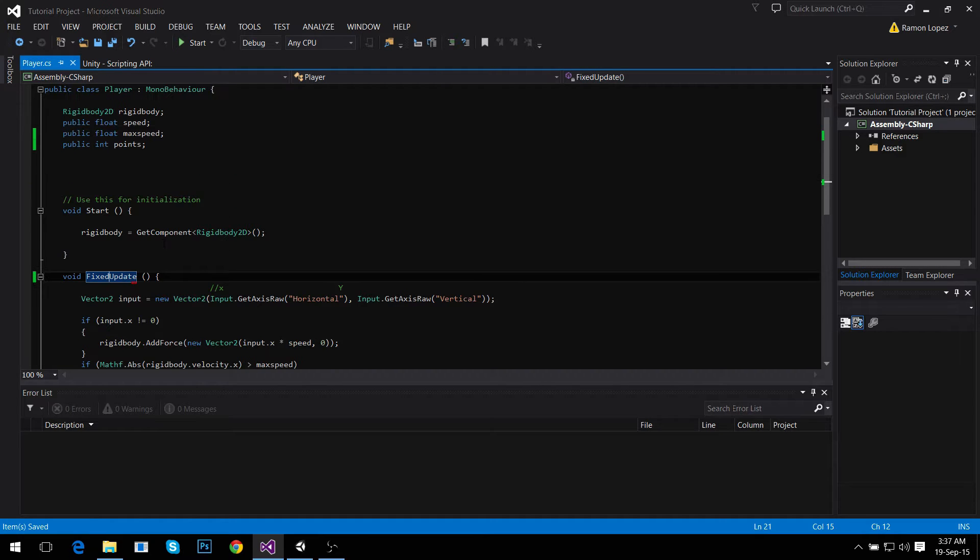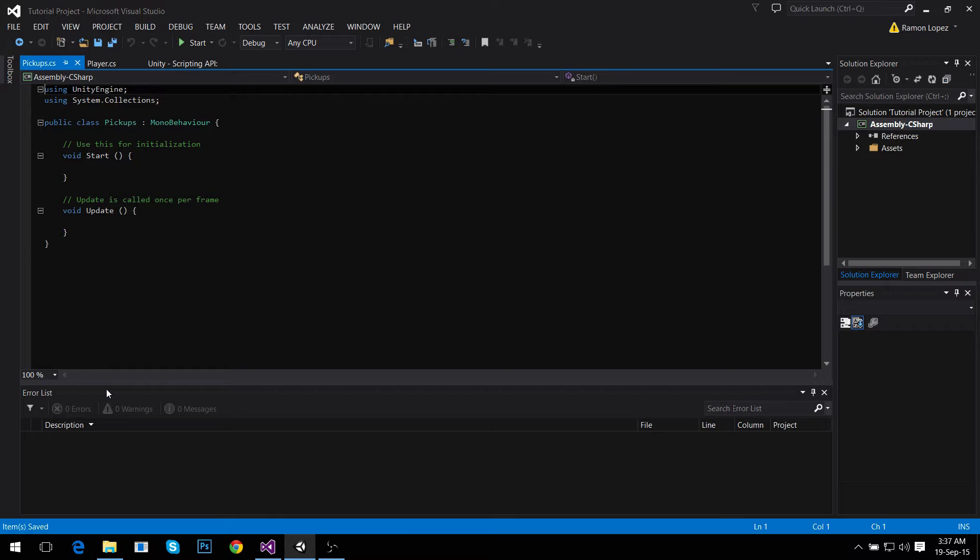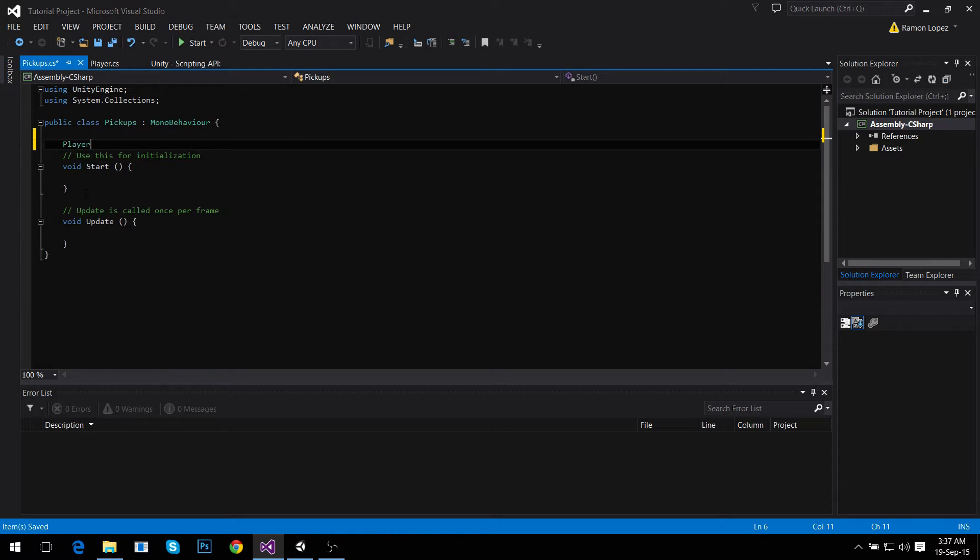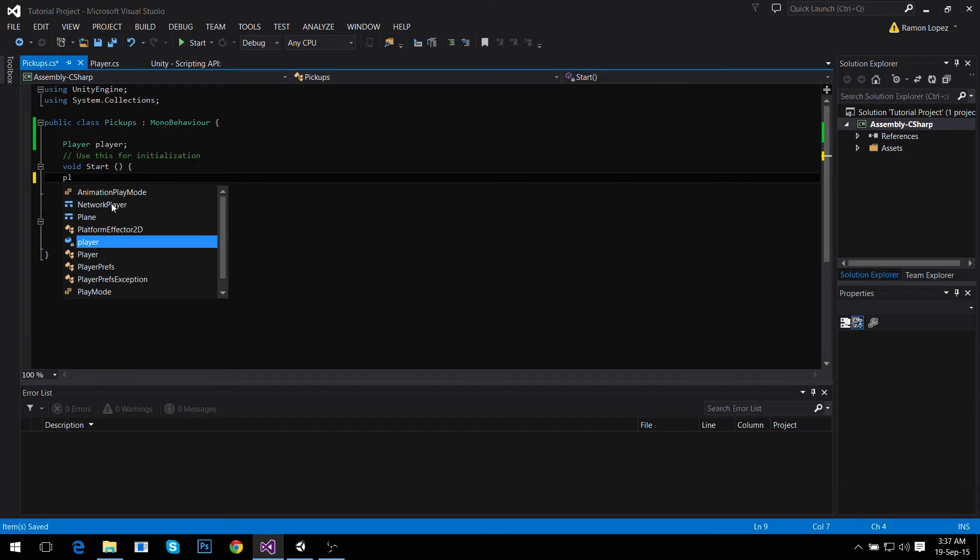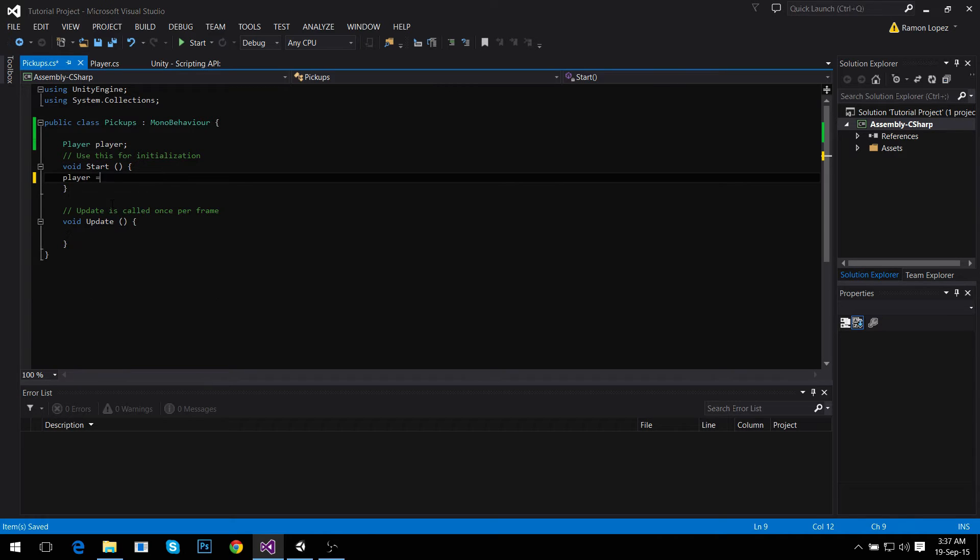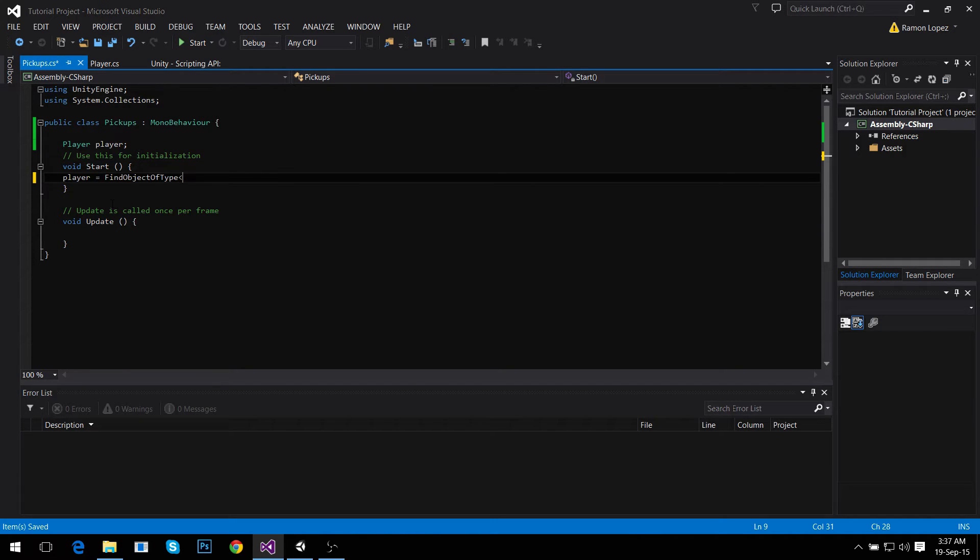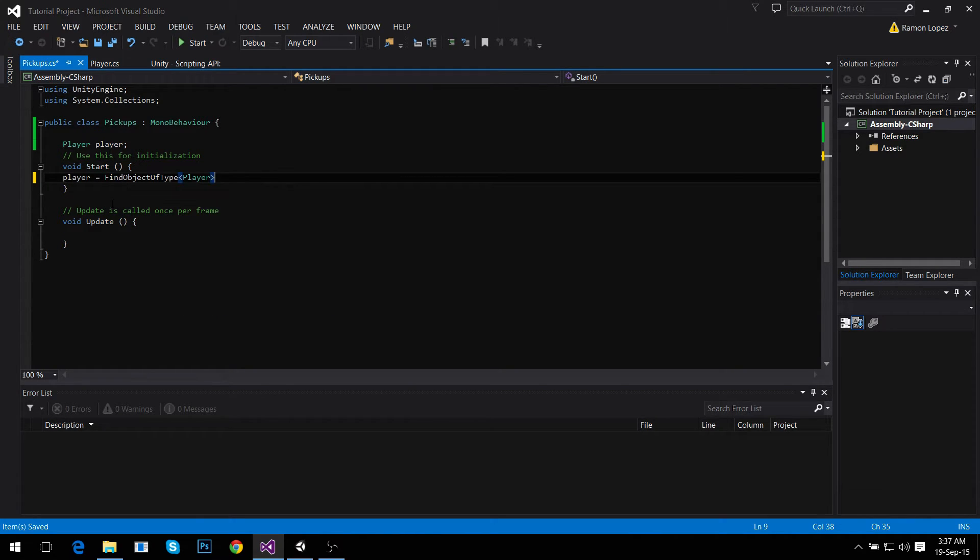That's all we need to do with the player script. Now we move to the pickup script and we need to find our player: Player player. This is the player script, this is the local variable for this script. So in void Start we say that player equals FindObjectOfType Player, because there's only one in the world which is our player script.